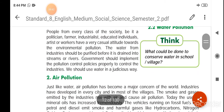People from every class of society — be it a politician, farmer, industrialist, educated individual, artist or worker — have a very casual attitude towards environmental pollution.